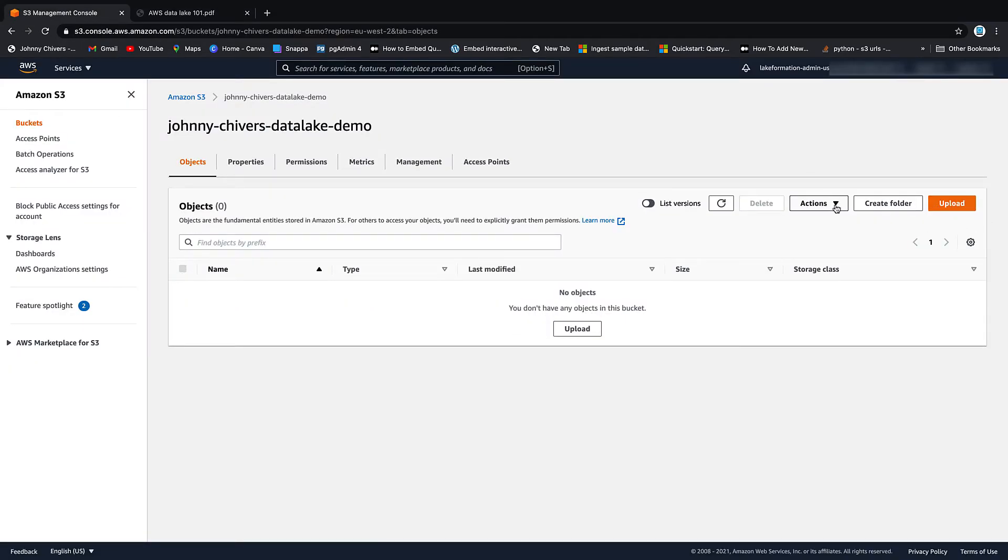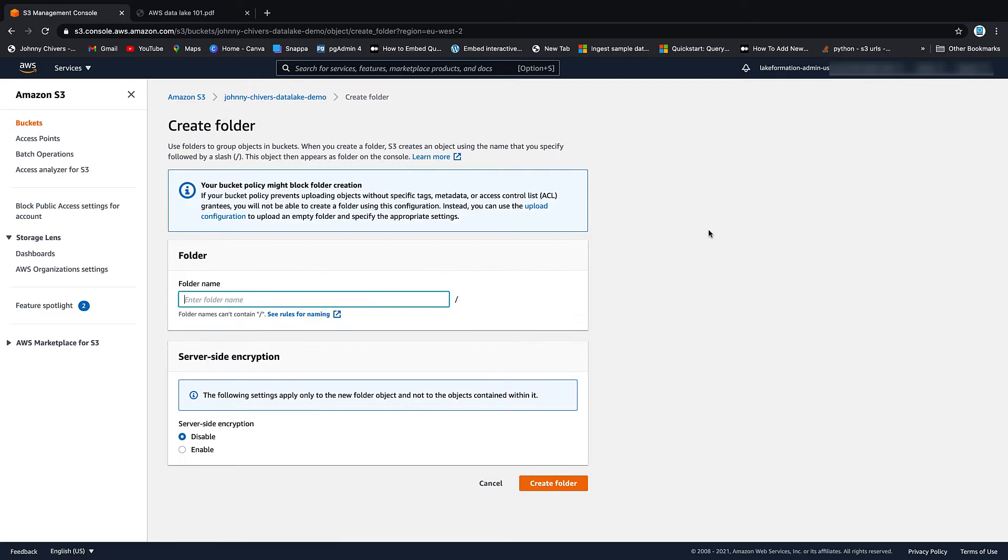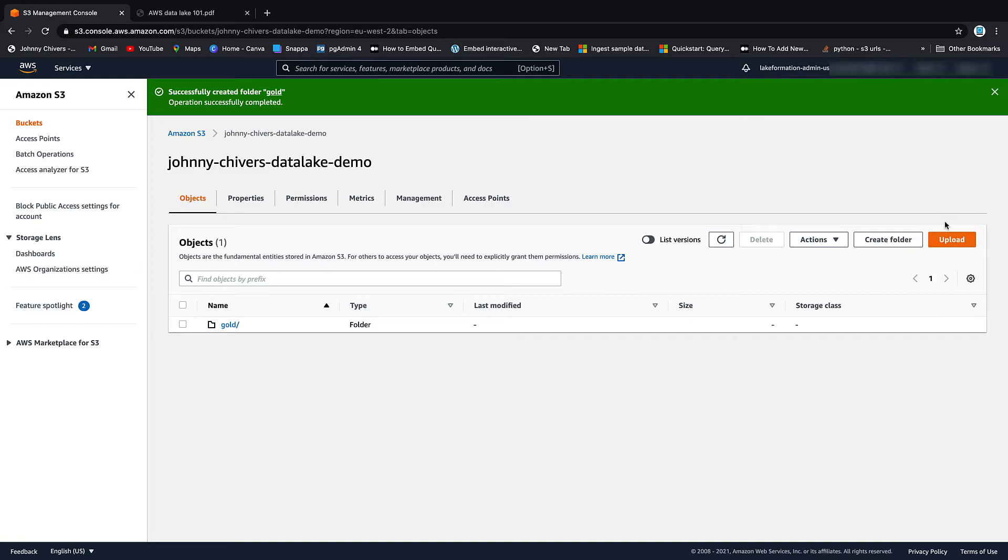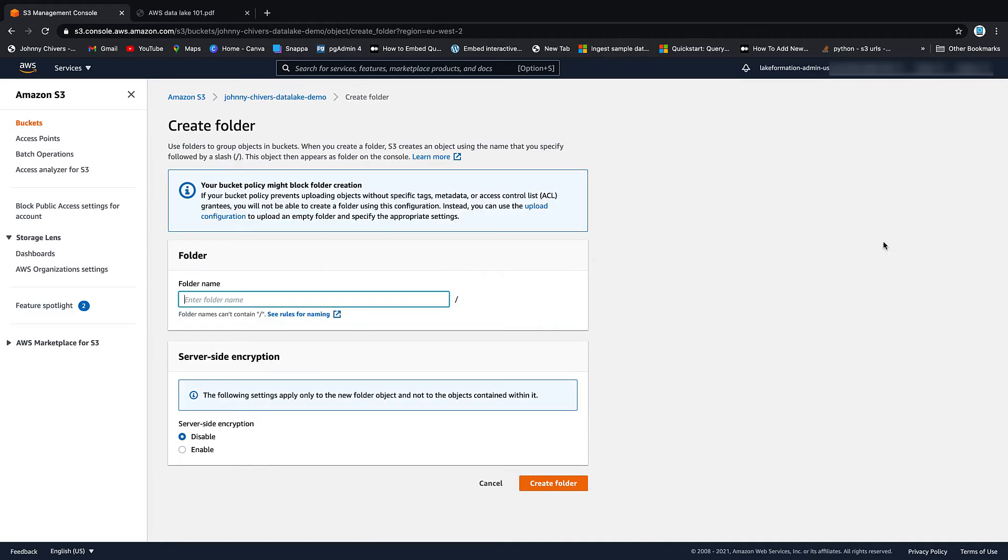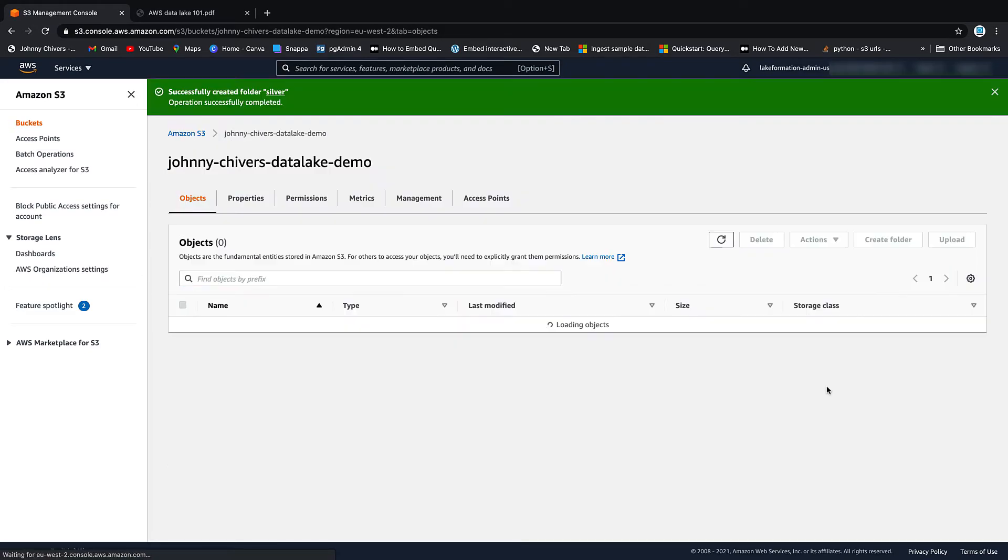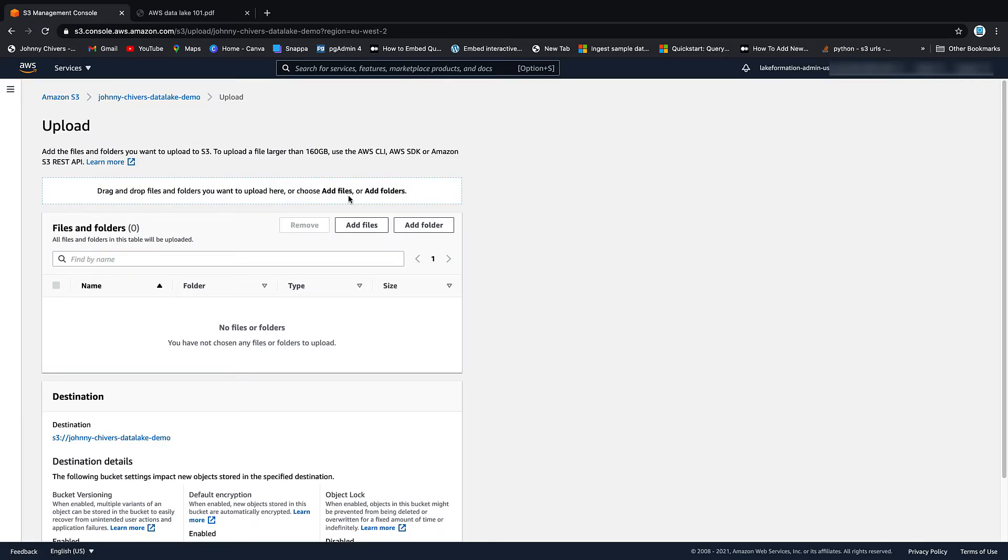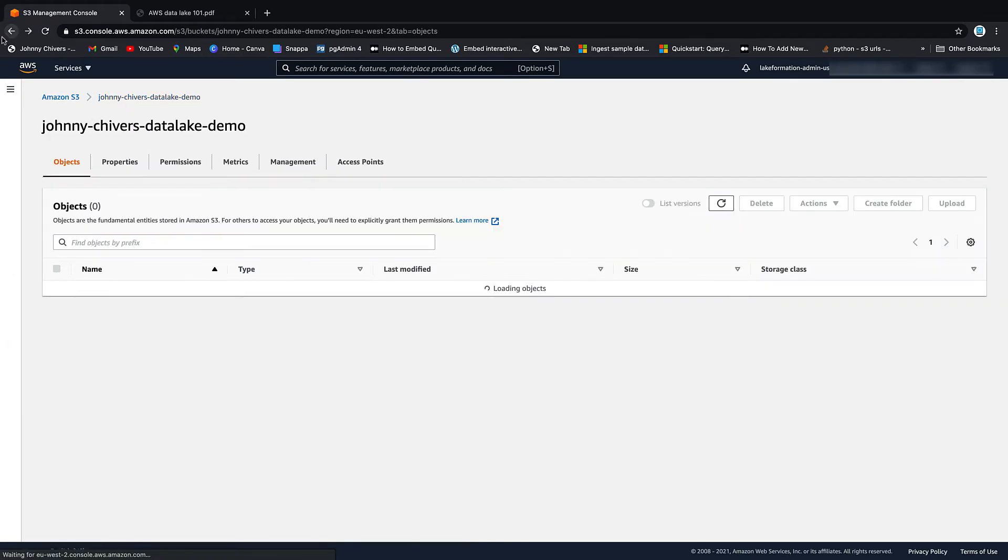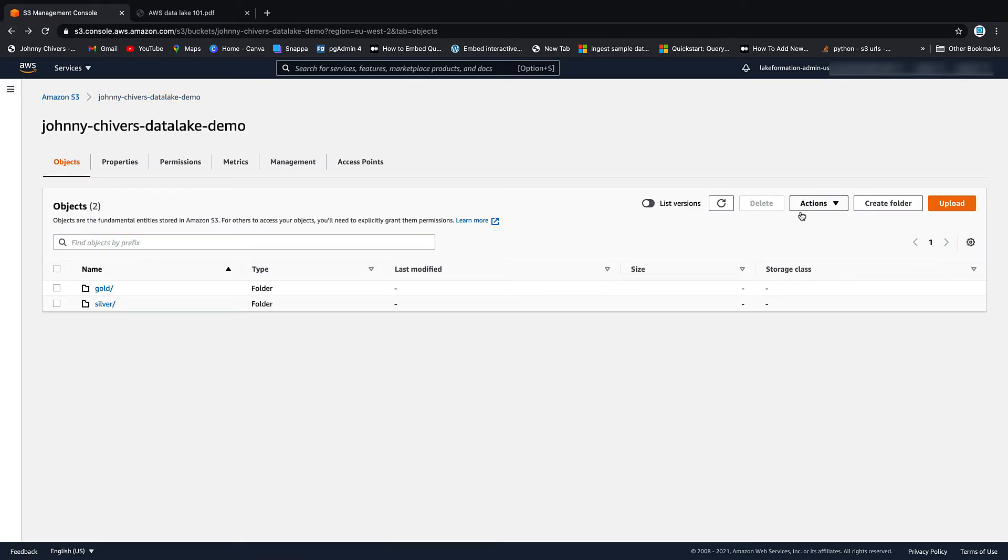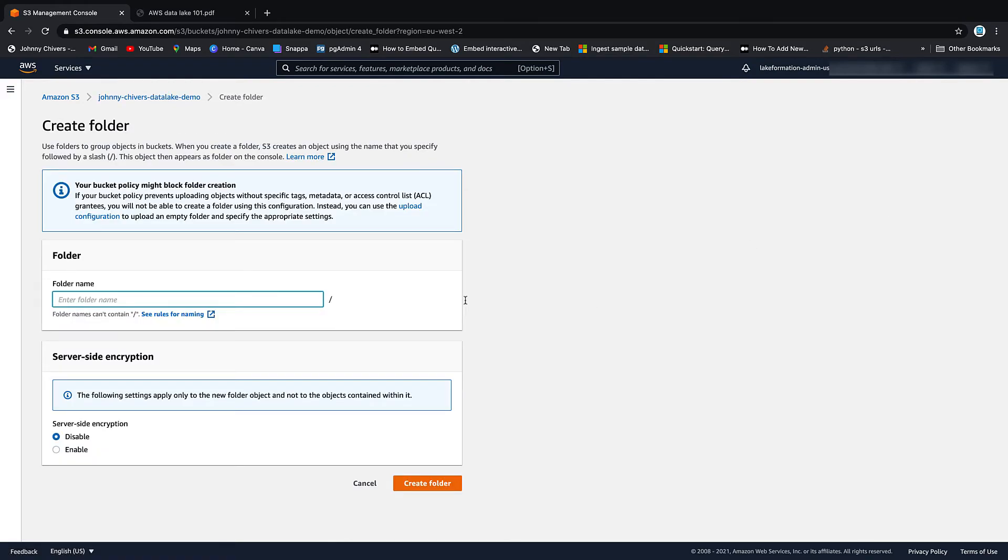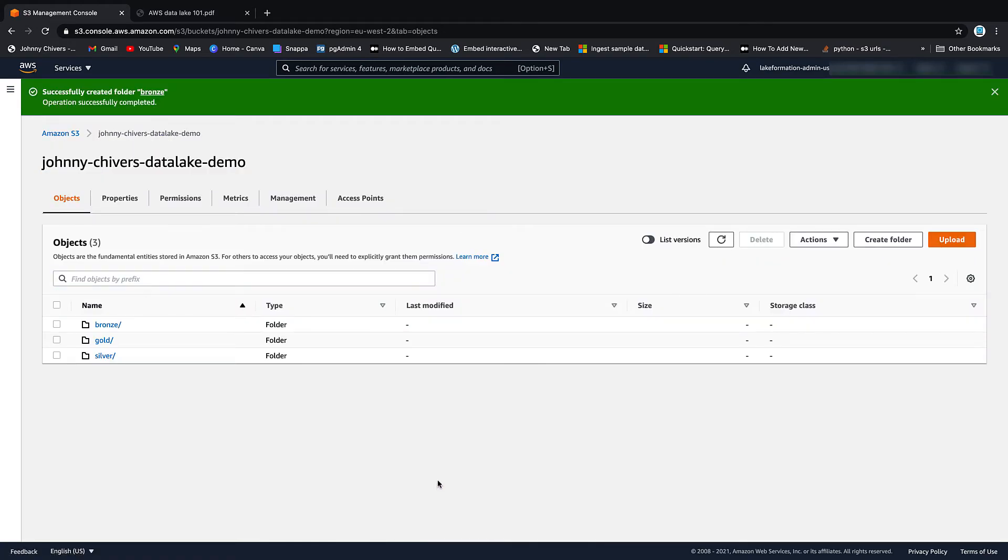So in true fashion, we need to create a folder. First folder we'll do is gold. Create the folder. Second folder we'll do is silver. Create the folder. Third folder we'll do is bronze. You can see there that we have our three folder structure.